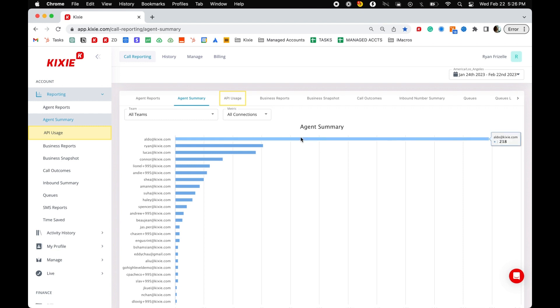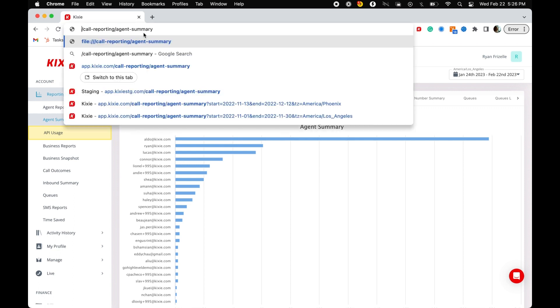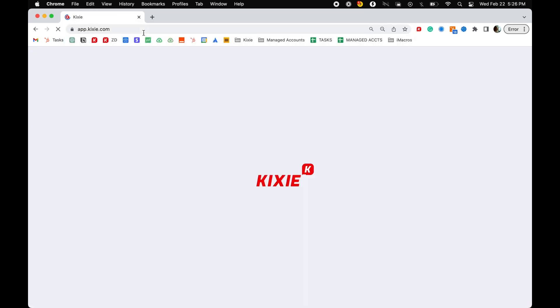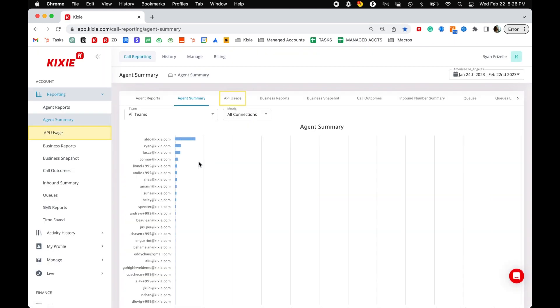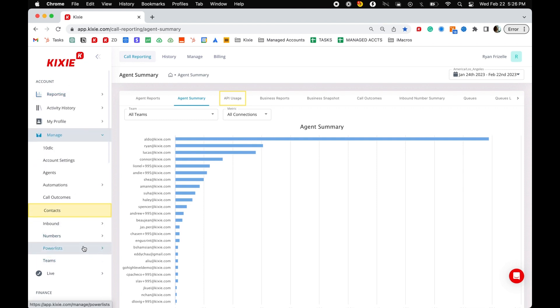To start, navigate to your Kixi dashboard by clicking on your name in the top left corner of the Kixi dialer or go to app.kixi.com in your browser. Inside your dashboard, select manage and then power list in the menu on the left side of your screen.